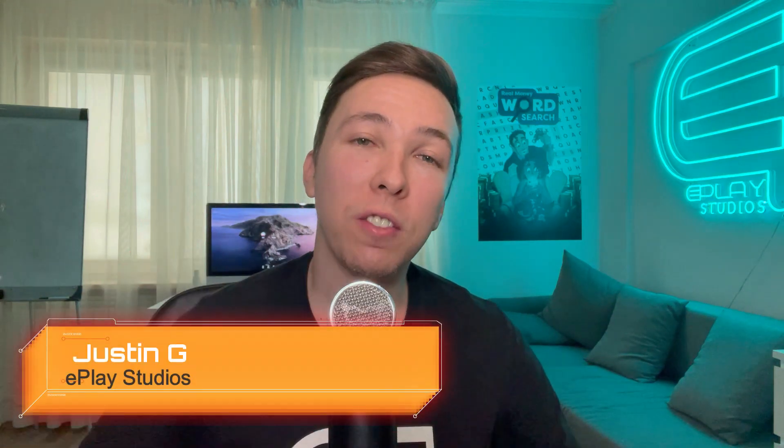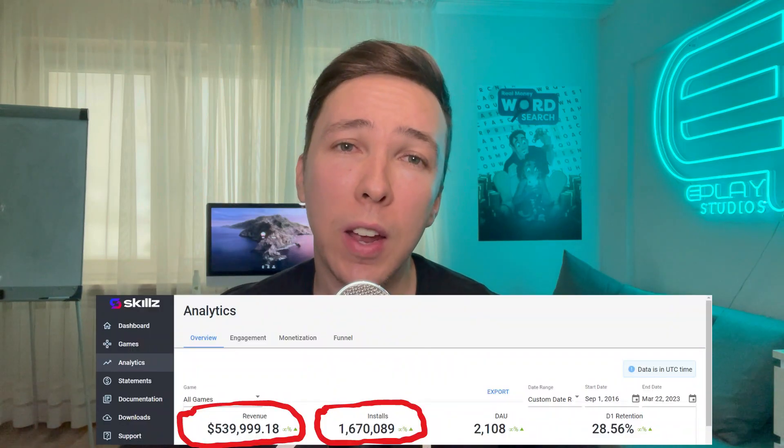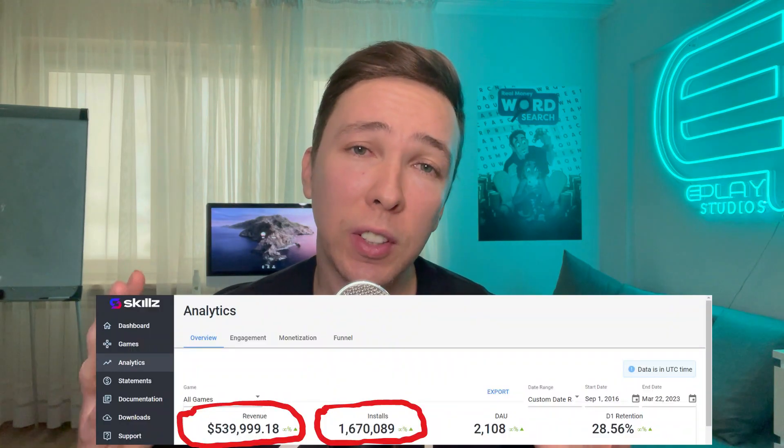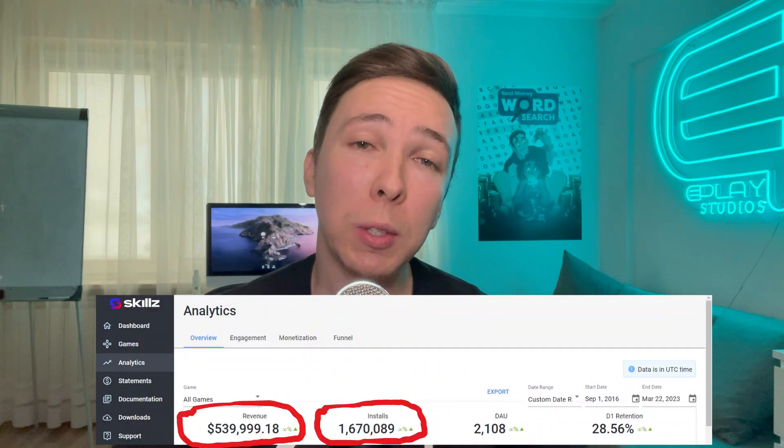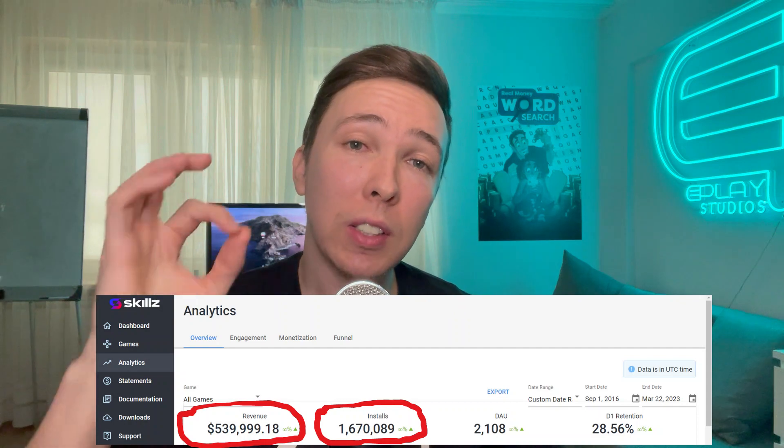What is up, guys? Welcome to part one of my ASO series, where I share some of the best practices I've learned over the years in order to grow my indie game studio to almost 2 million downloads and over $500,000 in revenue without spending a single cent on marketing.